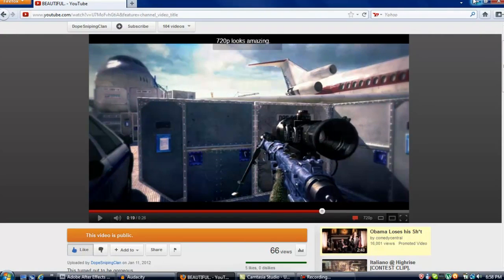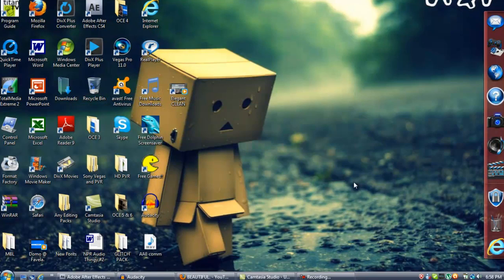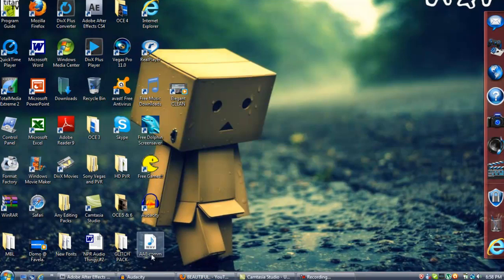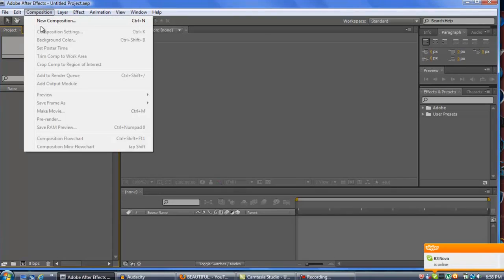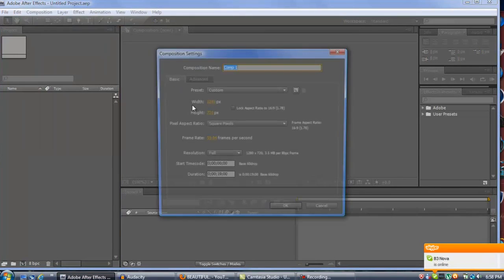It's a little laggy, sorry about that — it's because I'm recording with Camtasia. Anyways, we're going to want to go to Adobe After Effects and we're going to want to create a new composition.